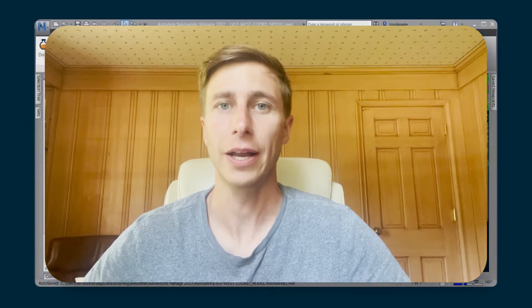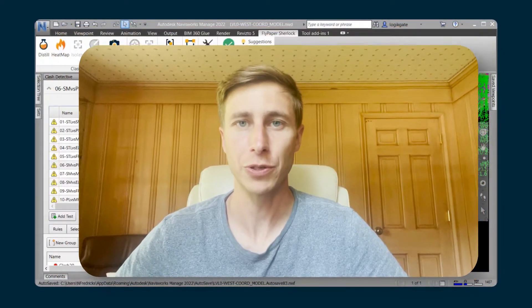Welcome to another Flypaper Academy video. In this video, we're going to go over our brand new viewpoints feature that is built into our Sherlock add-in for Navisworks.